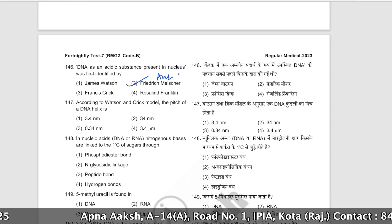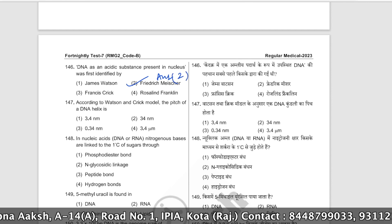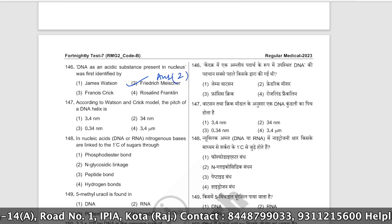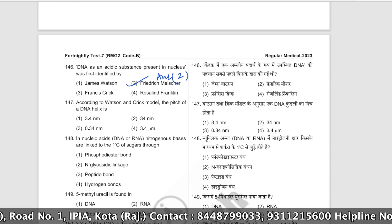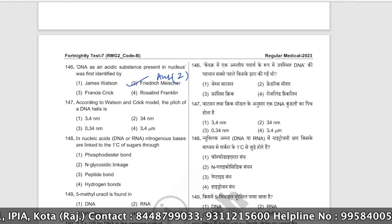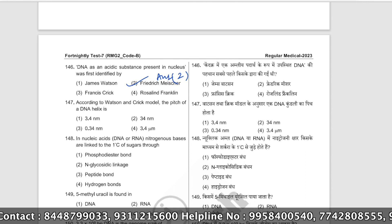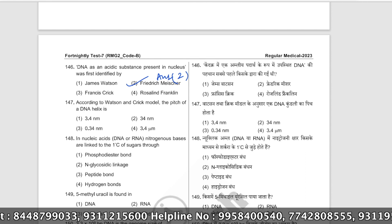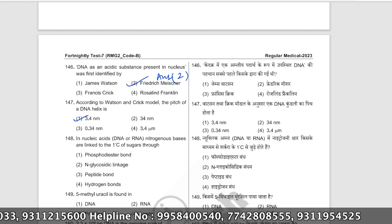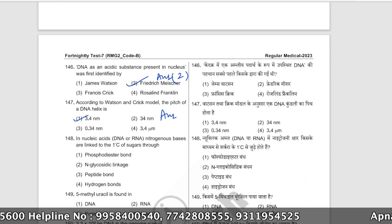According to the Watson and Crick model, the pitch of a DNA helix is 3.4 nanometers. The correct answer is option number one.